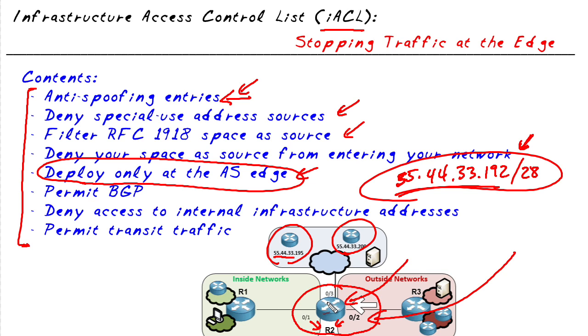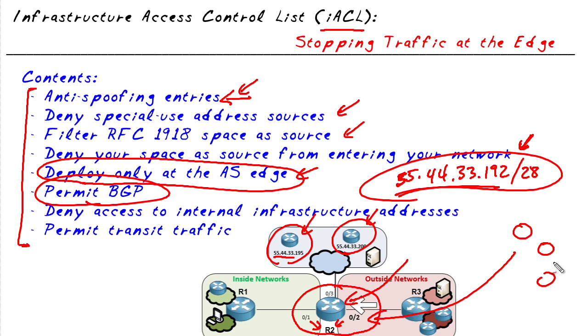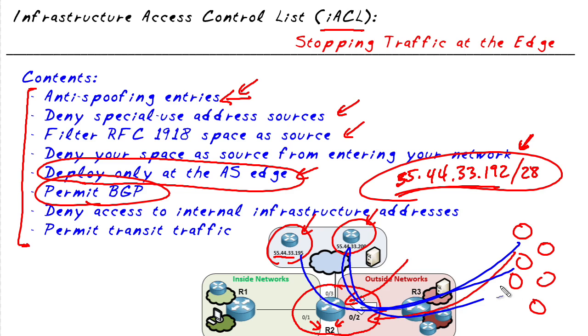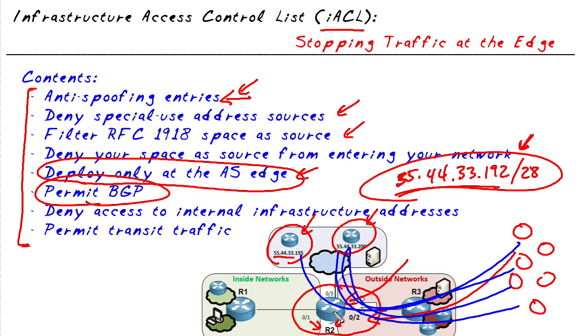Now for our infrastructure devices, like maybe we have a router here and a router here, they're both running BGP, for example. We are going to want to allow specific protocols that these devices are using. So maybe we have some BGP peers on the outside. We definitely want to allow those IP addresses and those ports involved. So TCP port 179, we would want to make sure that R2 allows that traffic.